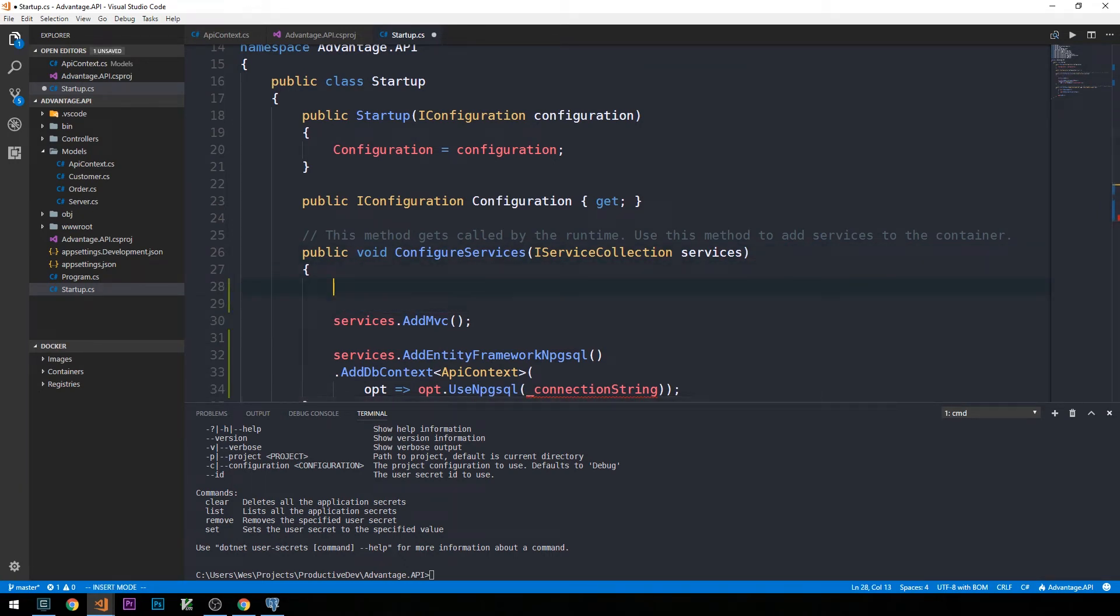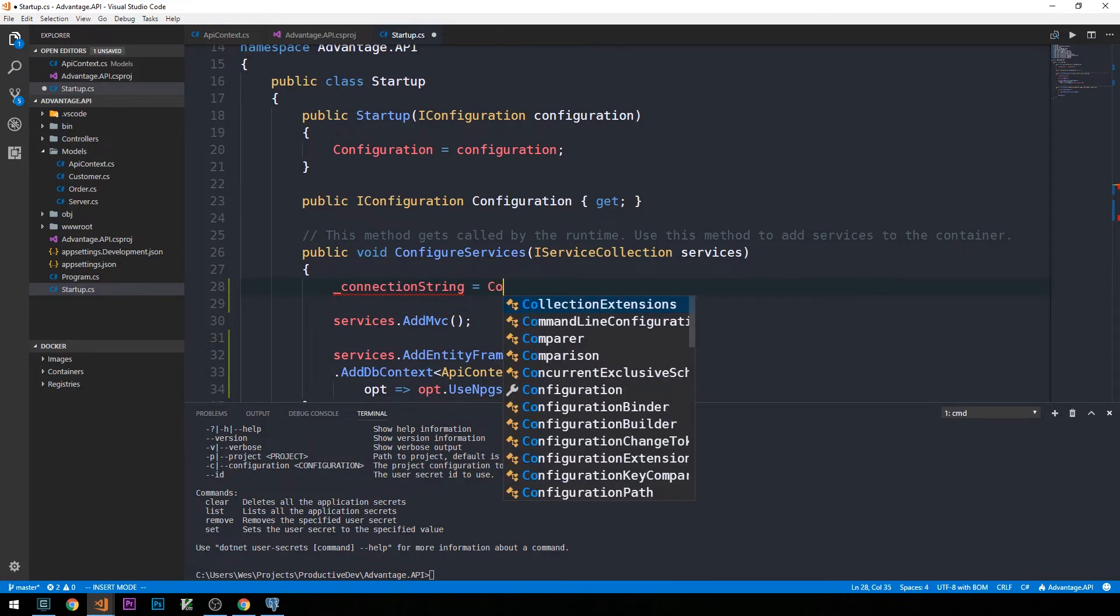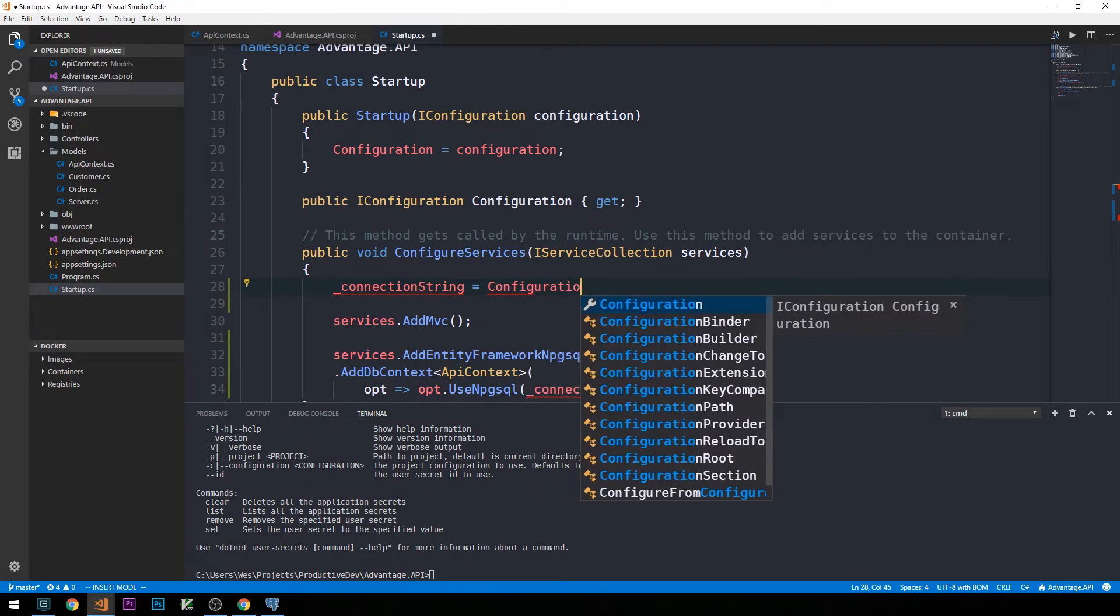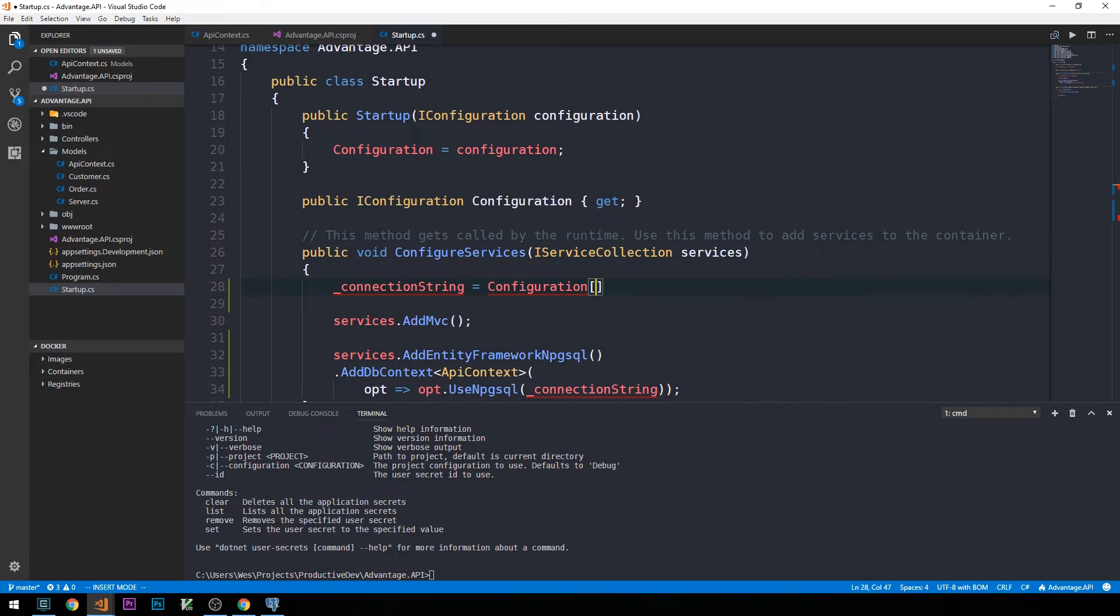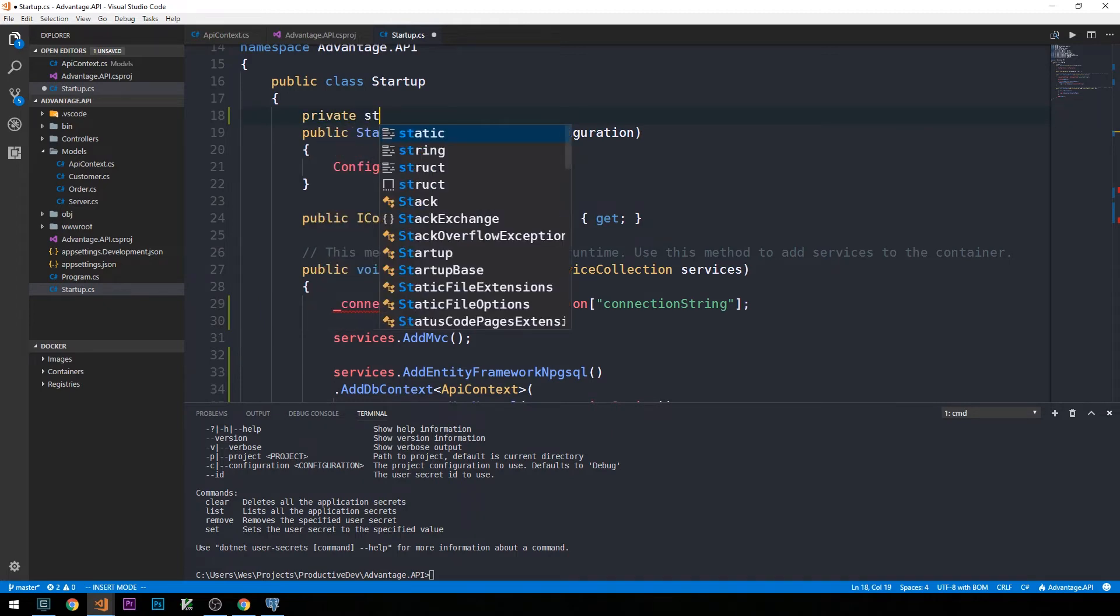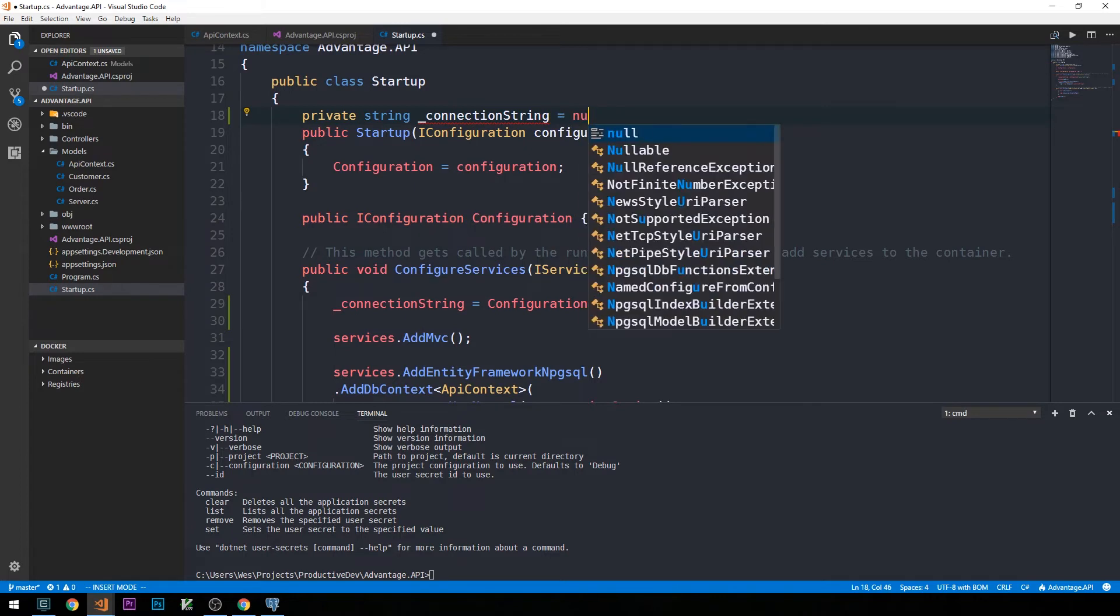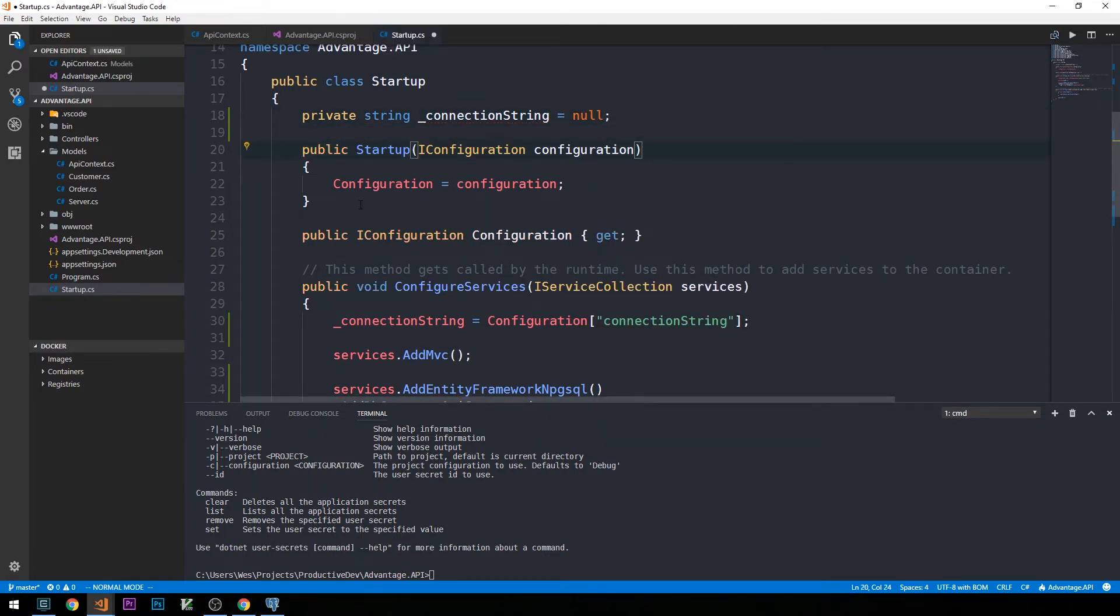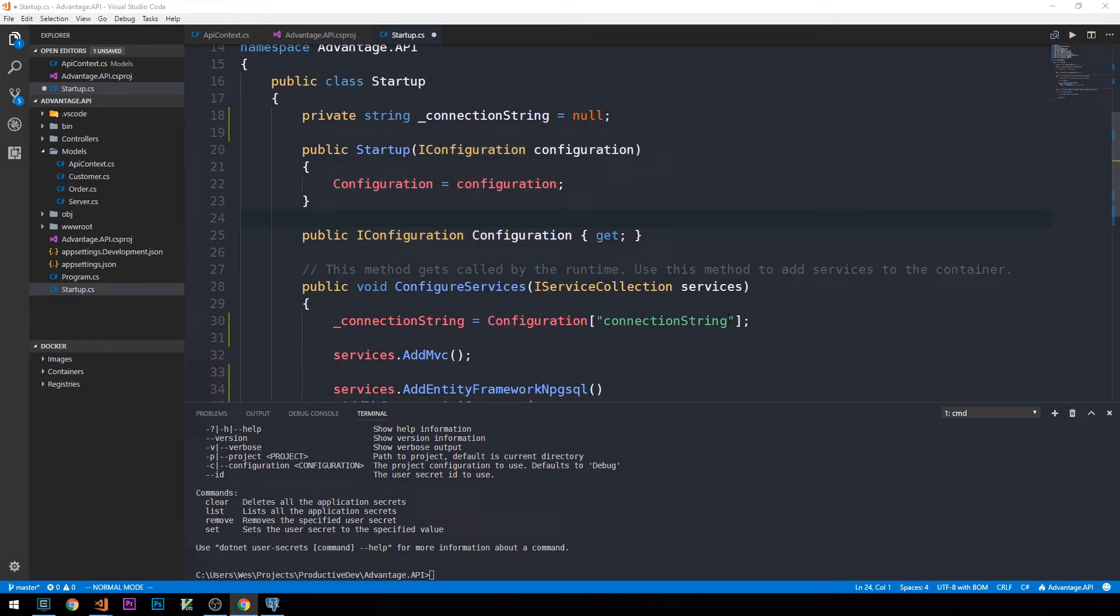We'll say that this field connection string will be set to our configuration. We'll name it just connection string here. Let's go ahead and define that field on our startup class. We've got a private string connection string, which we'll set initially to null. Now notice that in our constructor here in startup, we are setting configuration equal to this IConfiguration that we pass. One thing to note here, this is something that's a bit different between .NET Core 1 and 2.0.